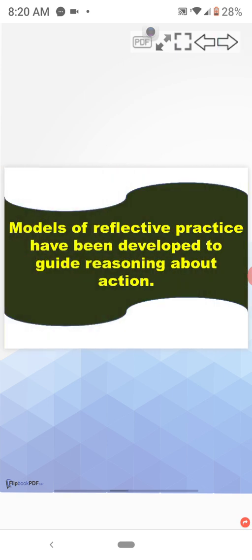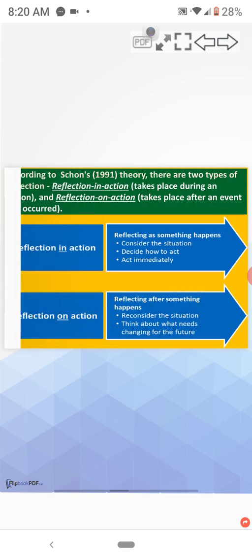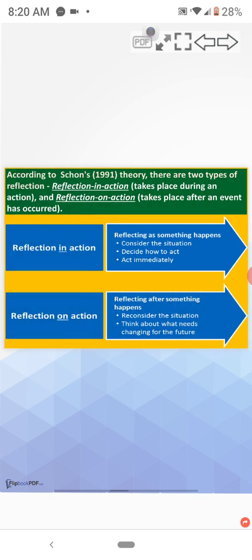Models of reflective practice have been developed to guide reasoning about action. According to Schon's theory, there are two types of reflection. Reflection in action that takes place during an action and reflection on action that takes place after an event has occurred.